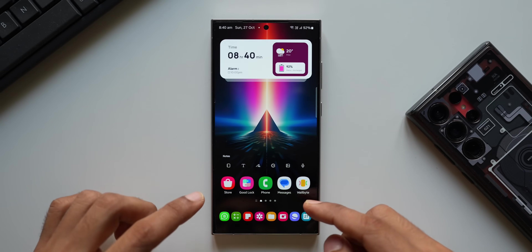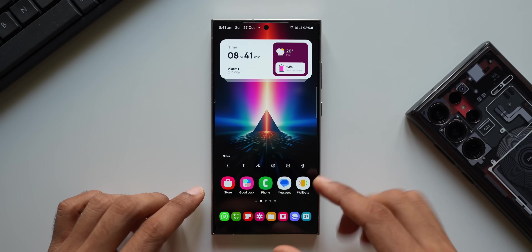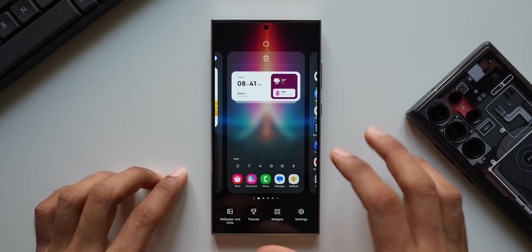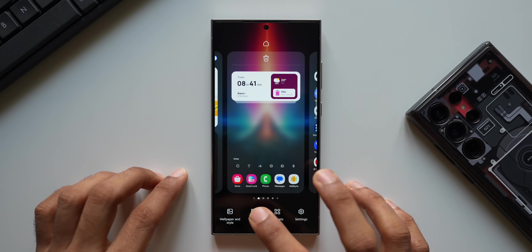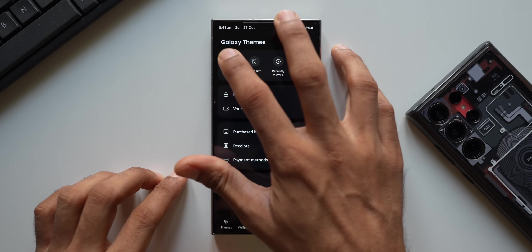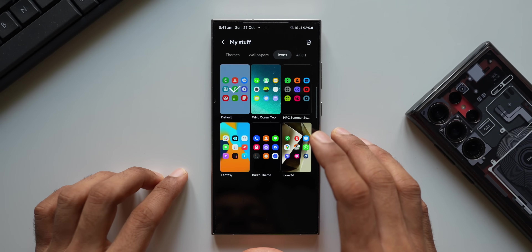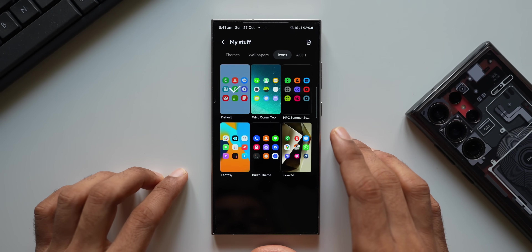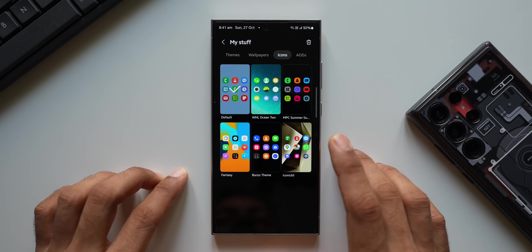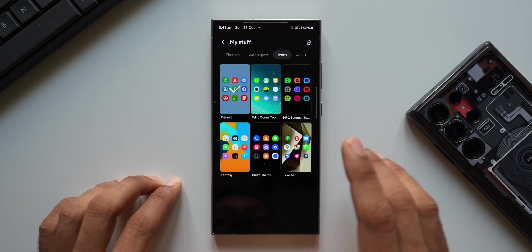These are the default icons — the One UI icons on a Samsung Galaxy phone. Let me press and hold on the home screen, tap on Themes, go to the menu, and tap on My Stuff, where I'll find icons downloaded from the Galaxy Store. The problem is when I apply these icons, they don't get applied to all the icons on the system.